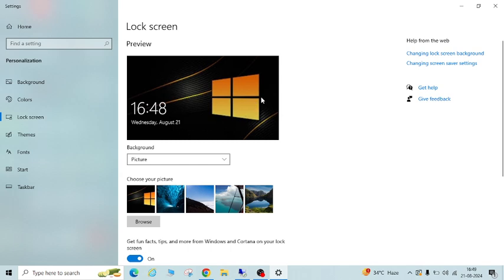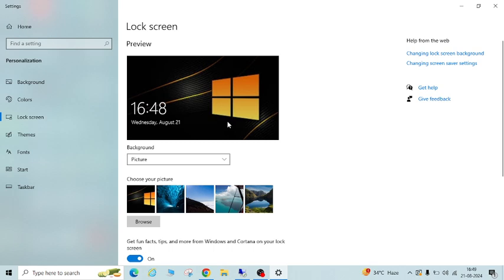So in the same way, you can set your personal photos, any customized photos, or any company logo - whatever you want. This is the way how you can set images or photos as a Windows lock screen. I hope this video will be helpful for you.